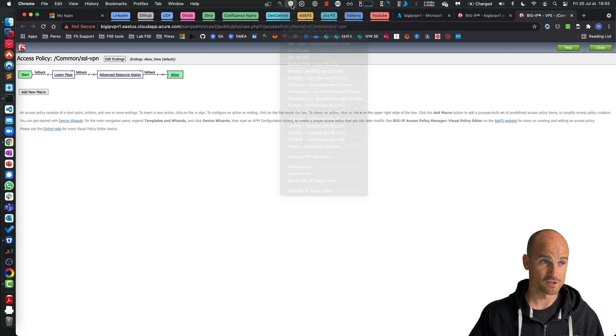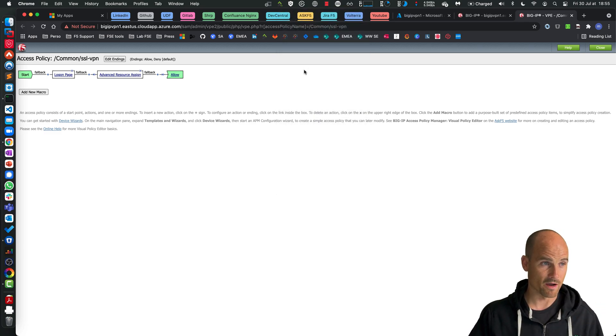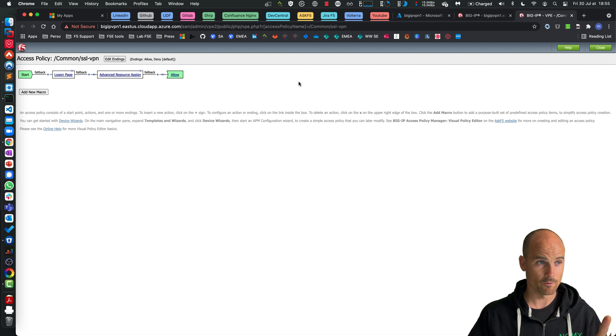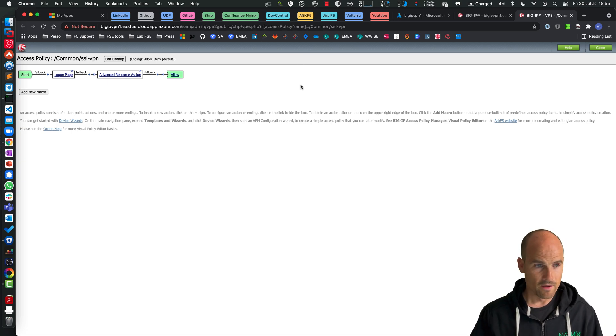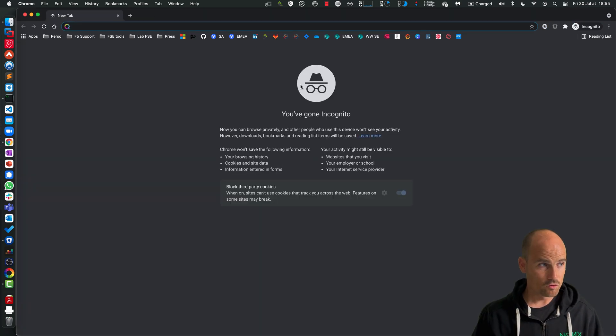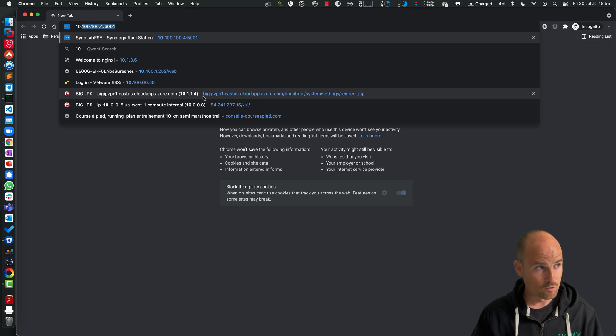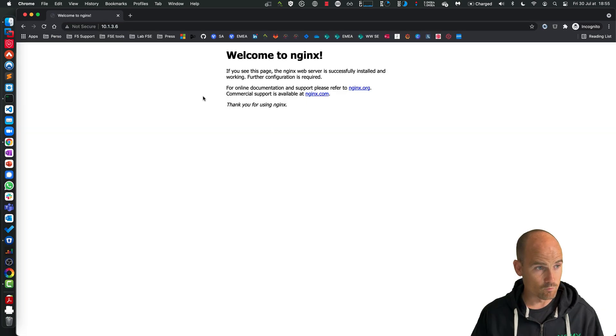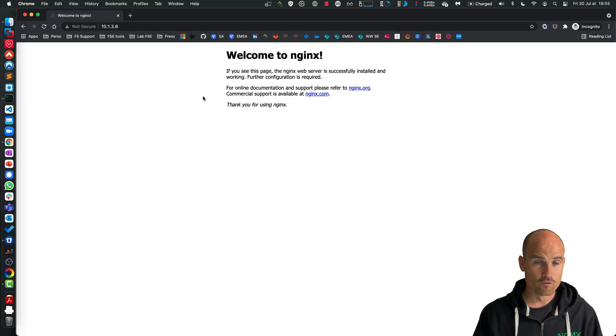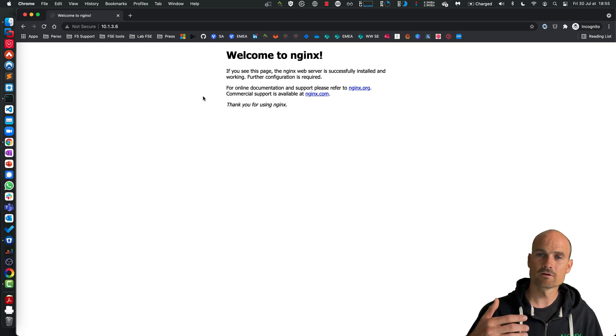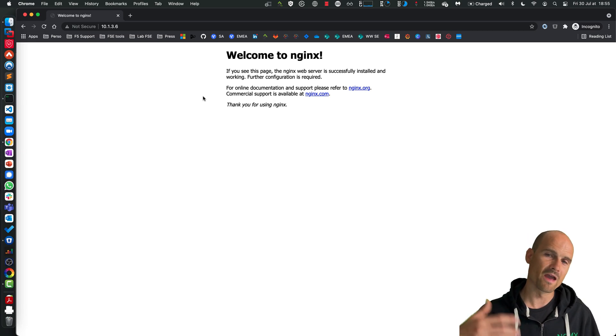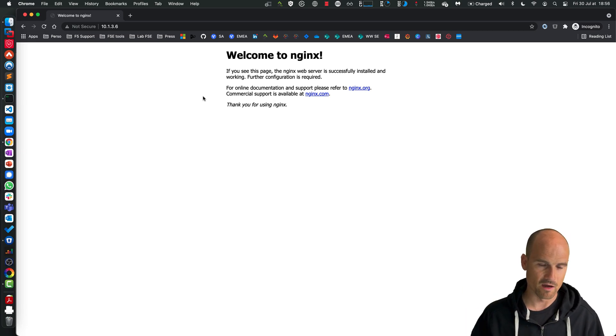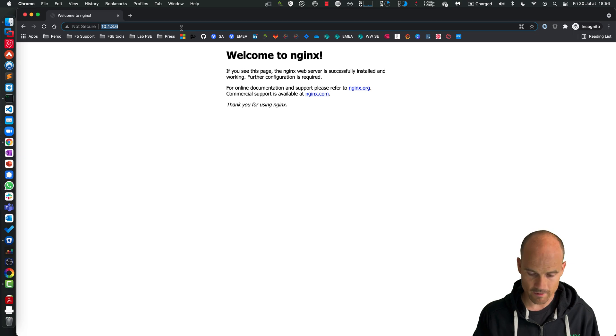So from now if I go to an internal resource like this one, I pass through the tunnel. This is an NGINX web server behind the BIG-IP.